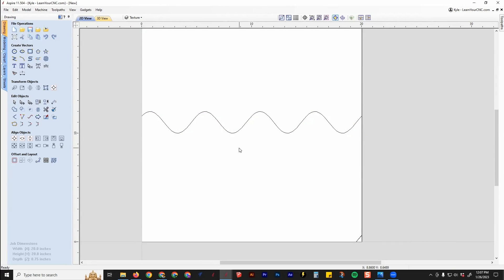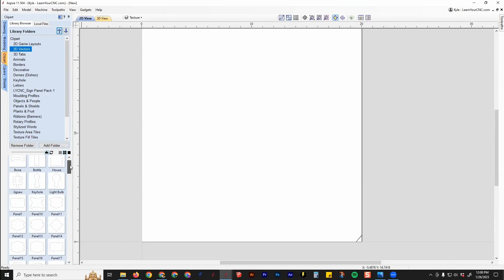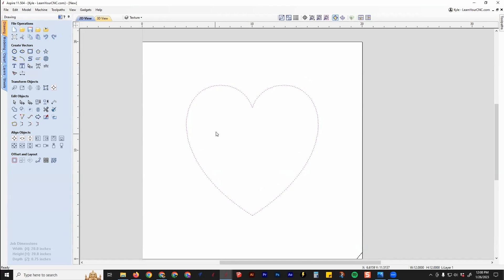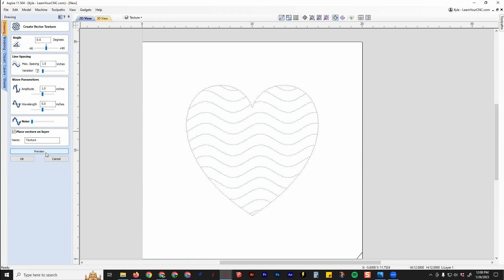There are more things you can do with that. For example, if you add a shape — any shape you want; I'll go to the clip art library and grab a heart shape — go back to the drawing tab, select the shape you've drawn, and then go to the Vector Texture tool again. Keep everything the same and click Preview. You'll see the texture stays within your shape. That's a great way to add texture like that.